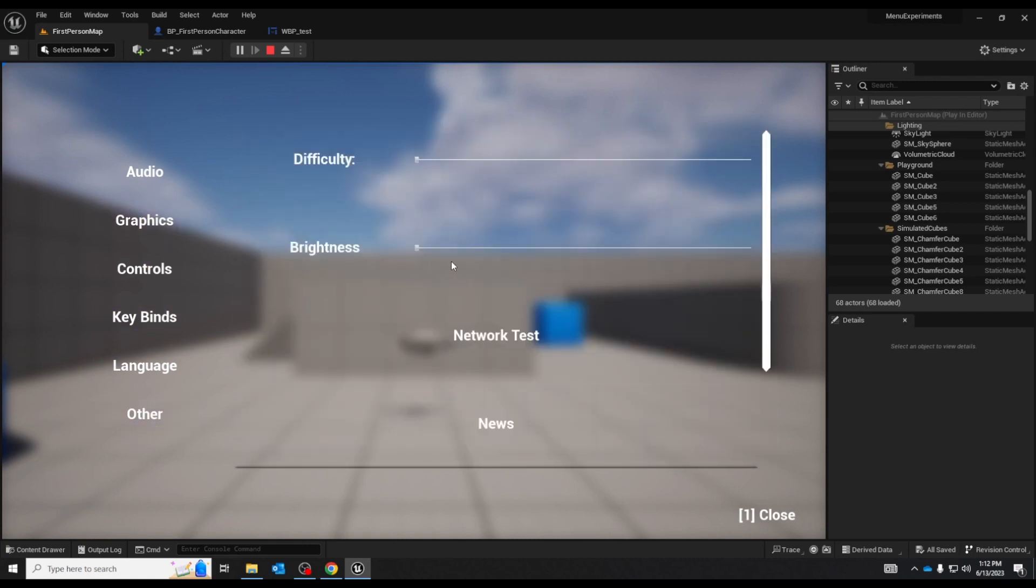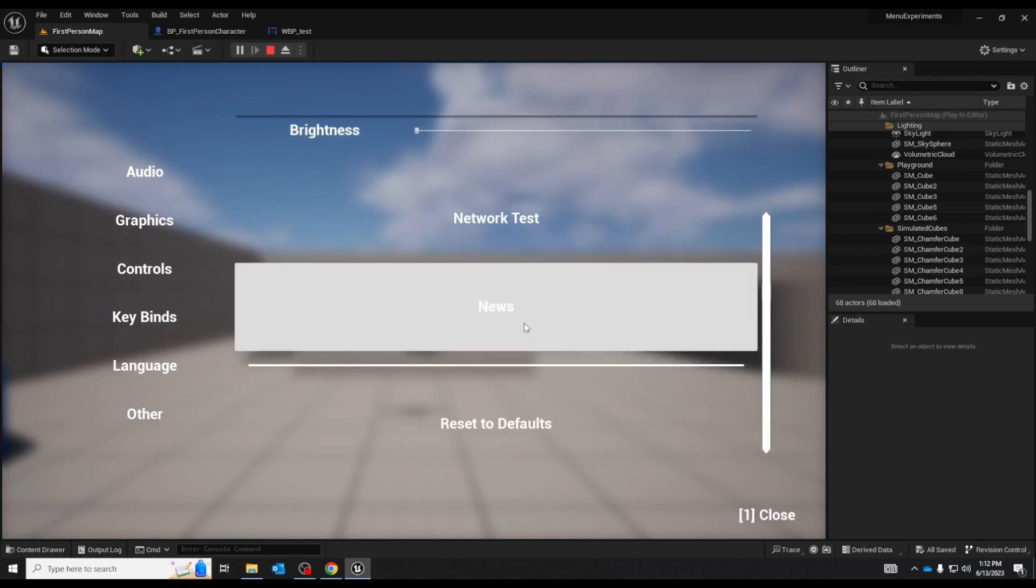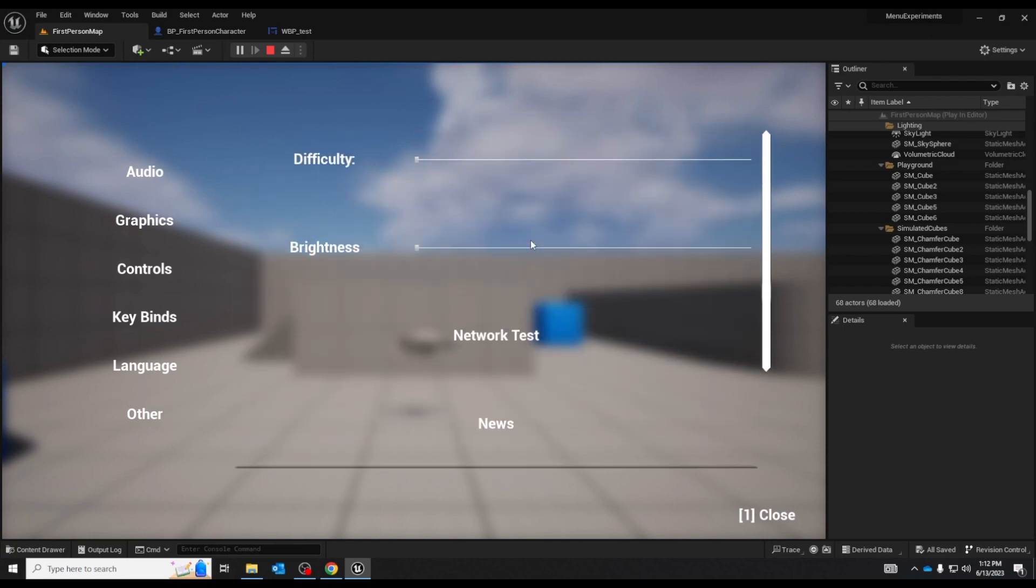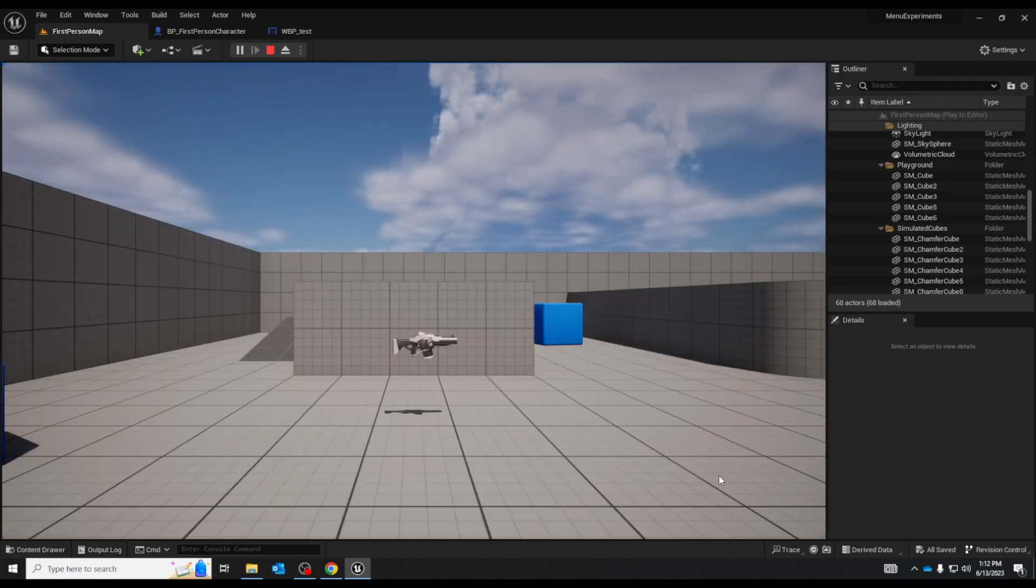And this here is an actual options menu. None of this has any functionality. It's purely for show. So let's go look at the blueprint and see how it works.